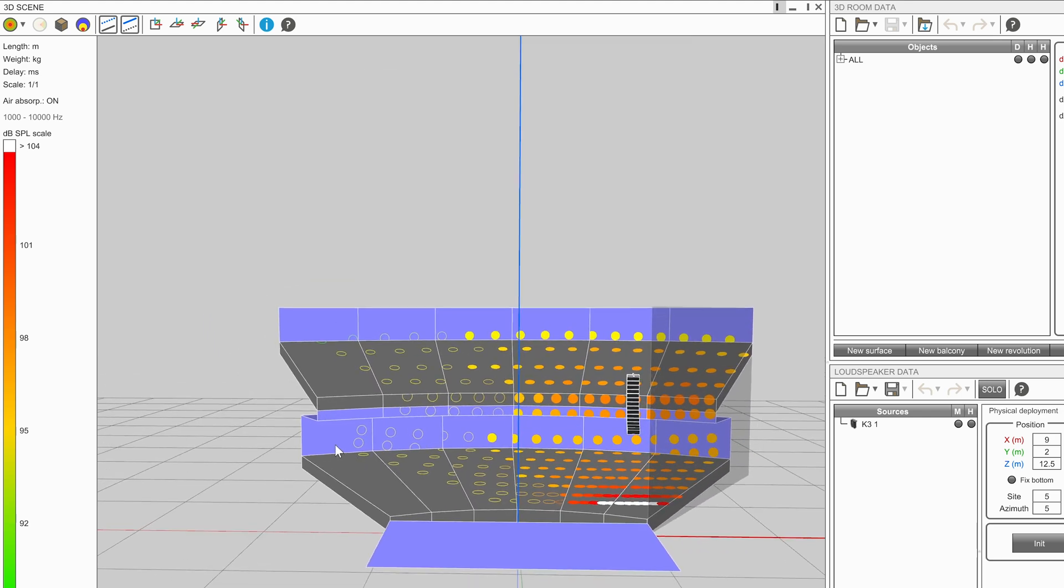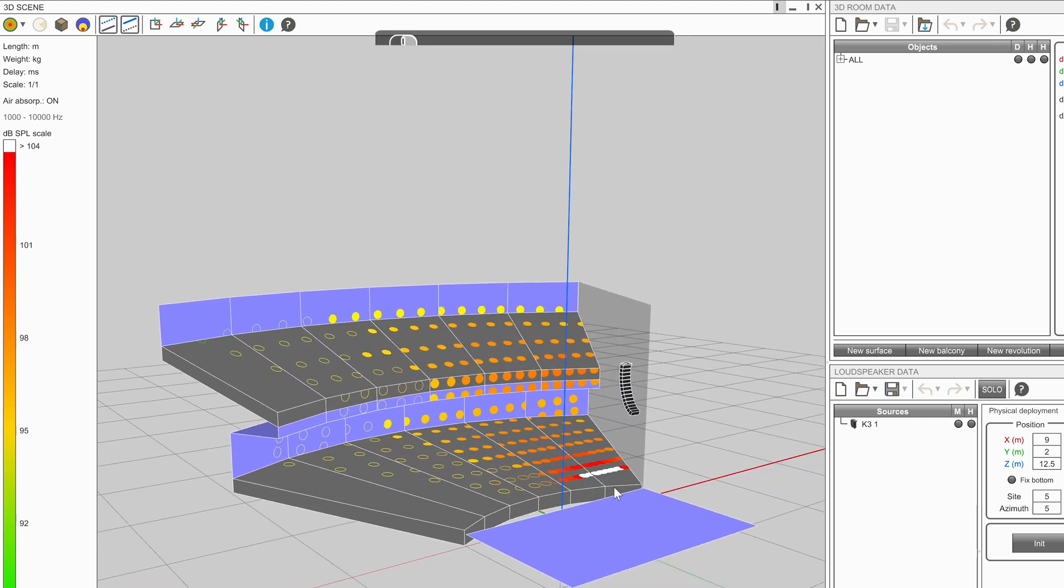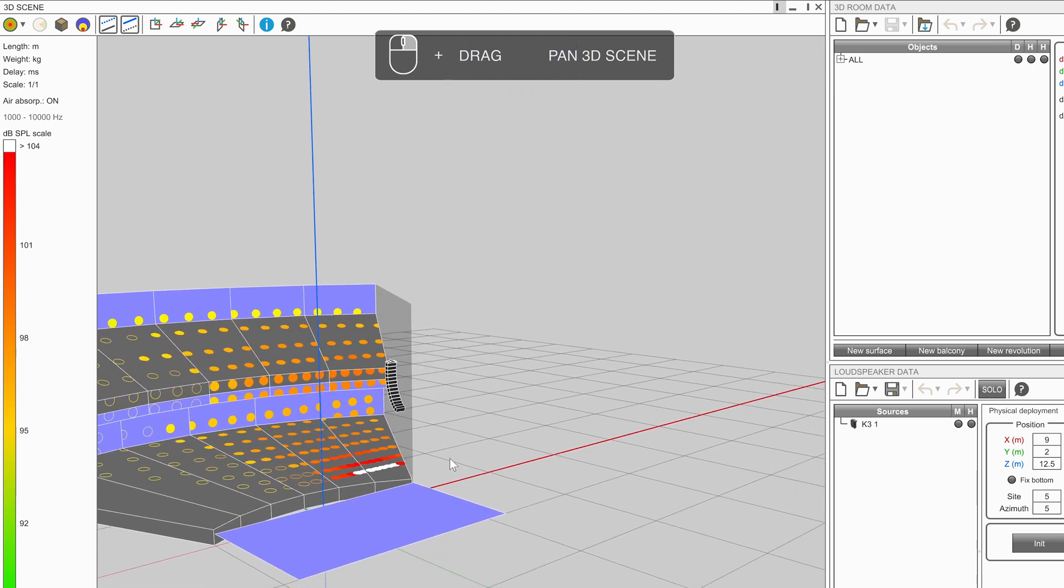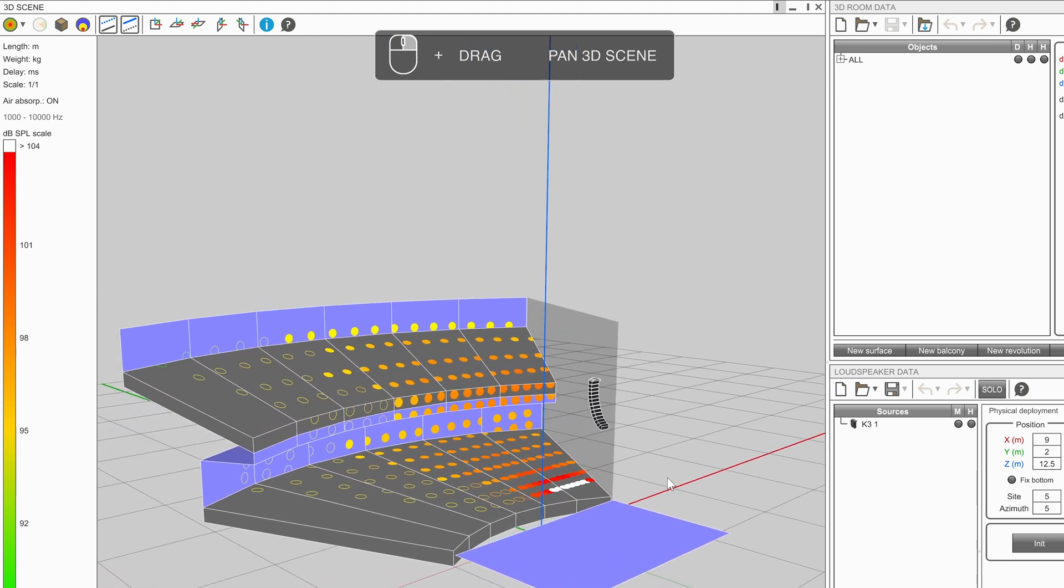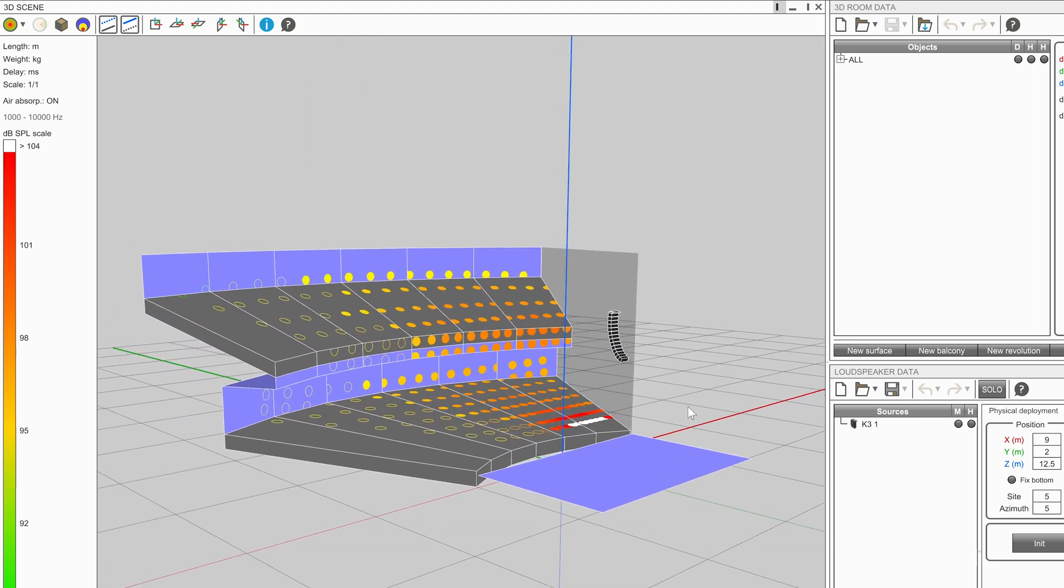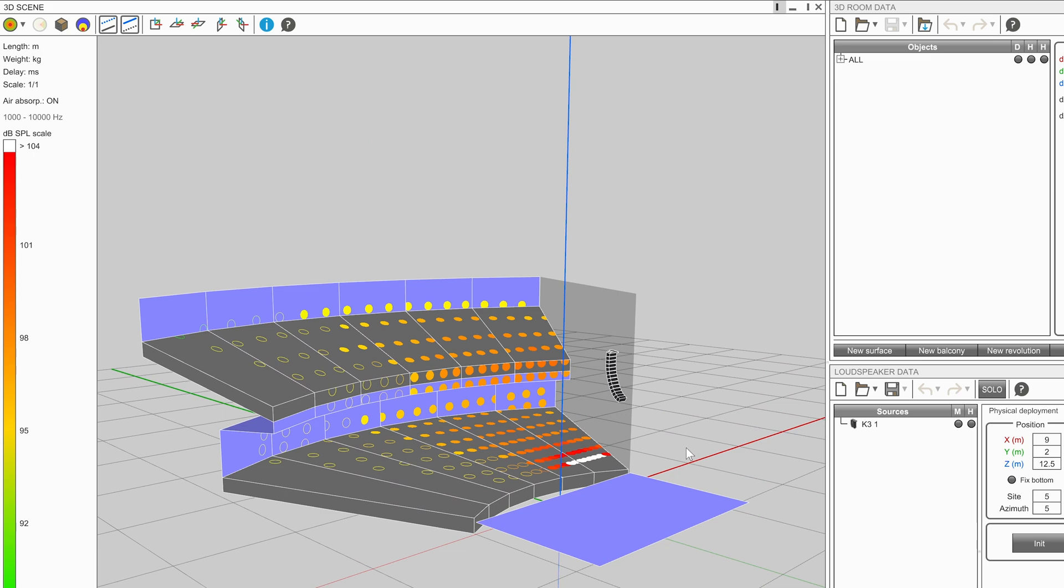To pan around a view, hold the right mouse button whilst dragging the mouse. Alternatively, hold Shift on the keyboard whilst holding the left mouse button and dragging.